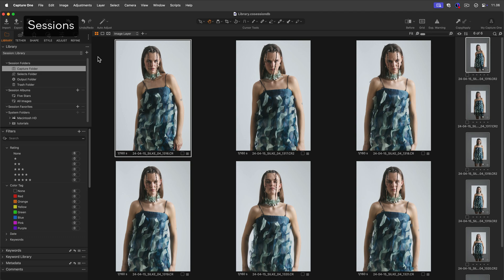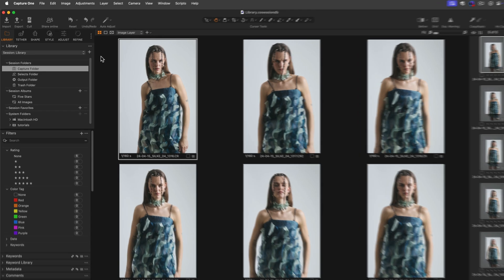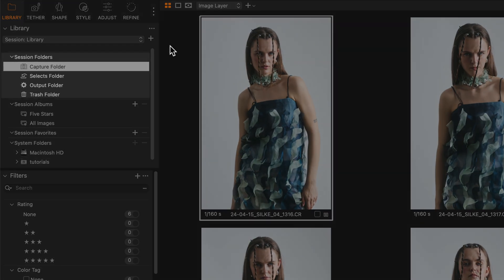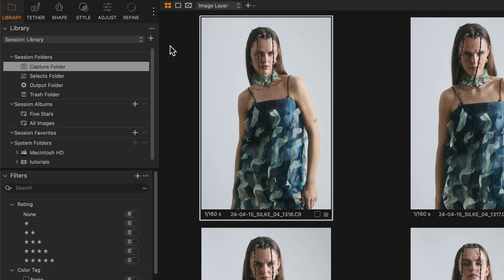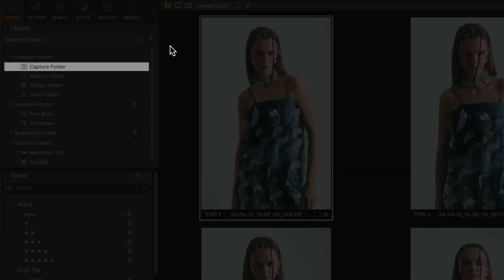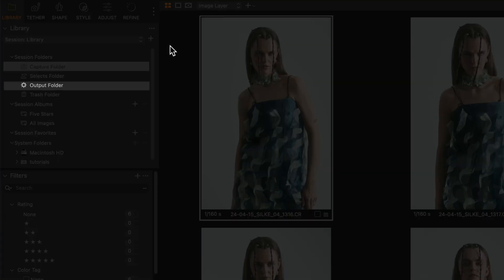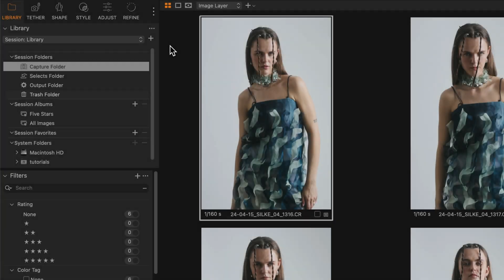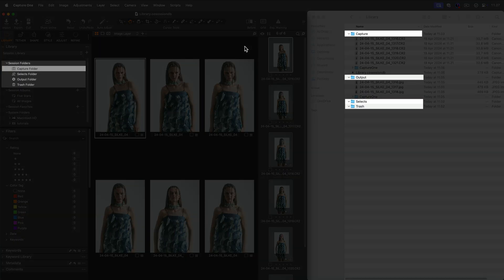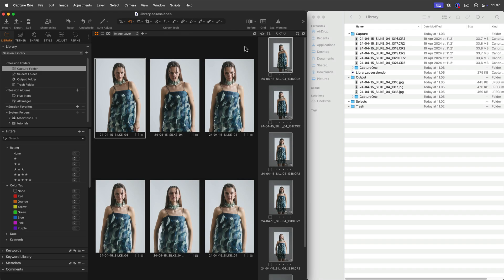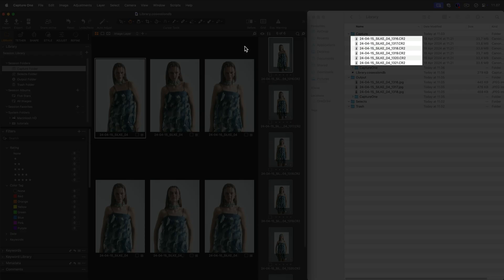Let's start with the session. Here you can see the four folders created by default every time you create a new session: Capture, Selects, Output and Trash. Note that the same folders will be created on Finder or Windows Explorer. Captured or imported files will also show in your OS folders.